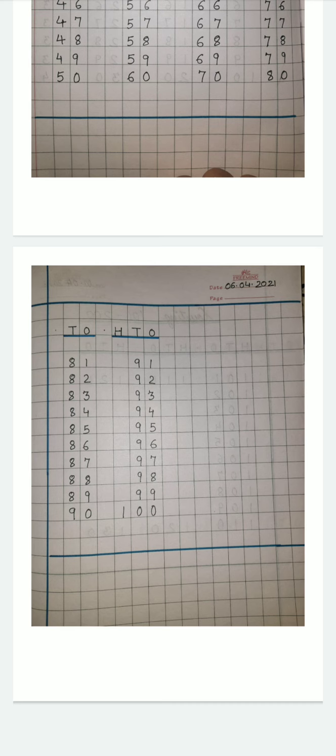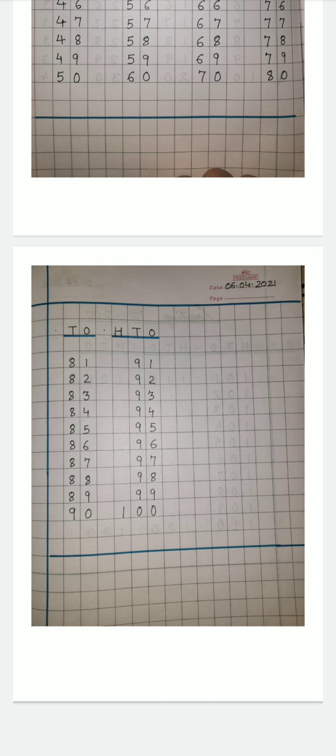See you in the next class. Till then, do this work of writing 1 to 100. Have a proper copy. A check copy. Maths fair copy. Have a maths practice copy. In the fair copy, you'll do the copy work. In the practice copy, whatever practice work I'll give you, do that. Okay, children?